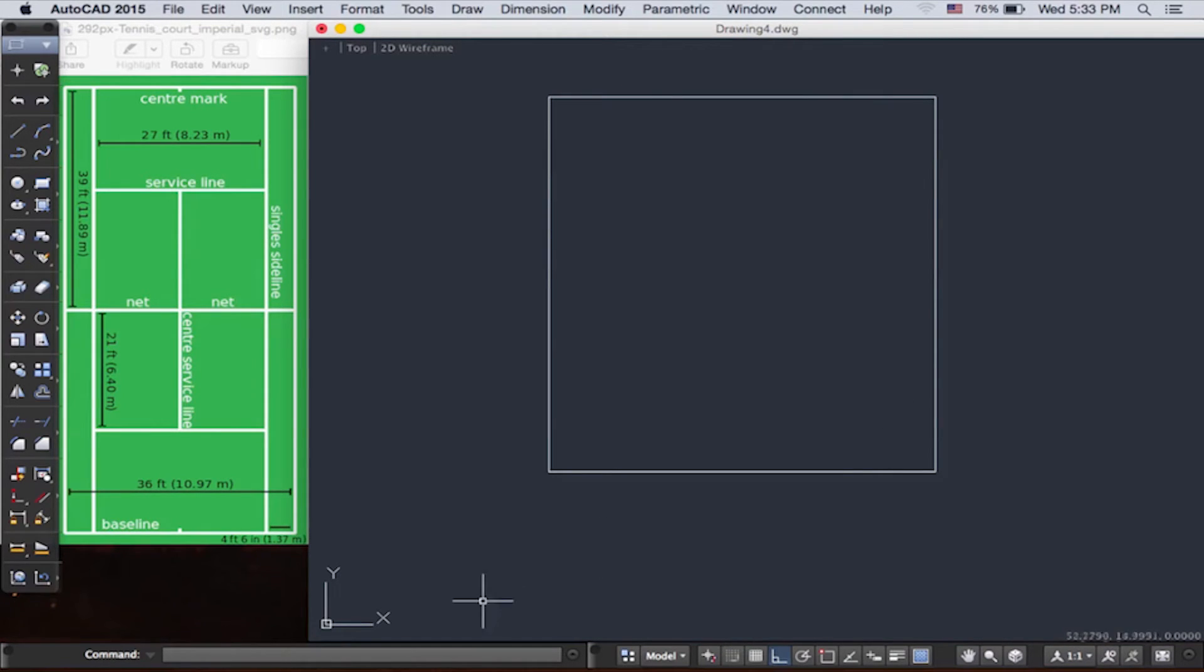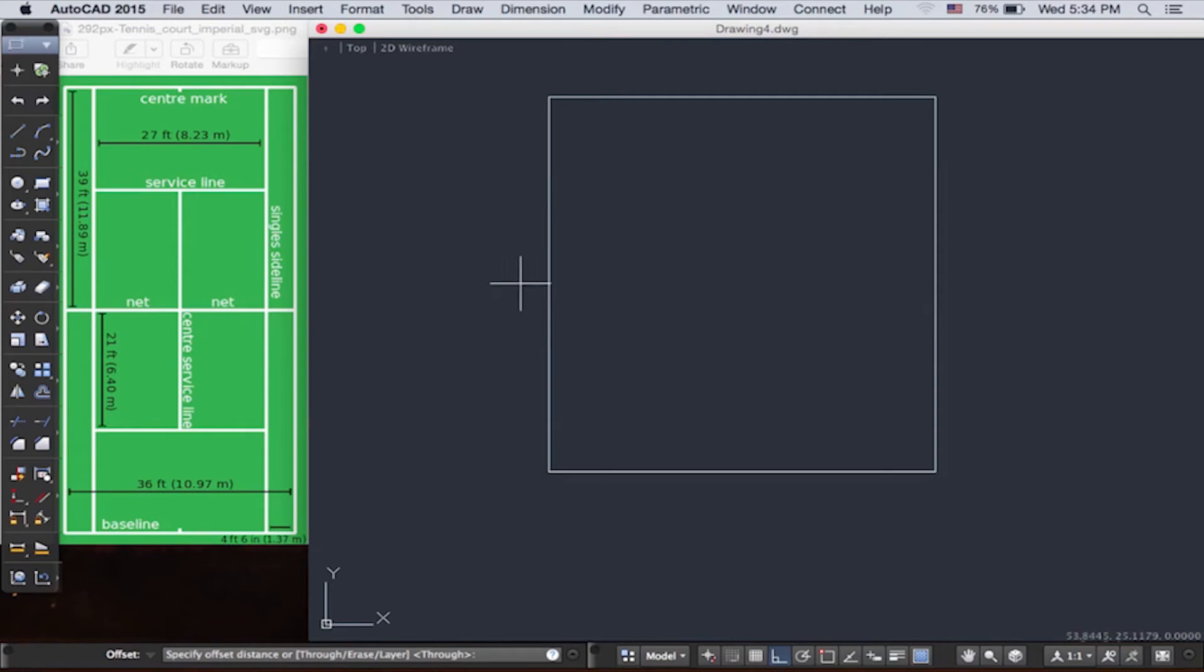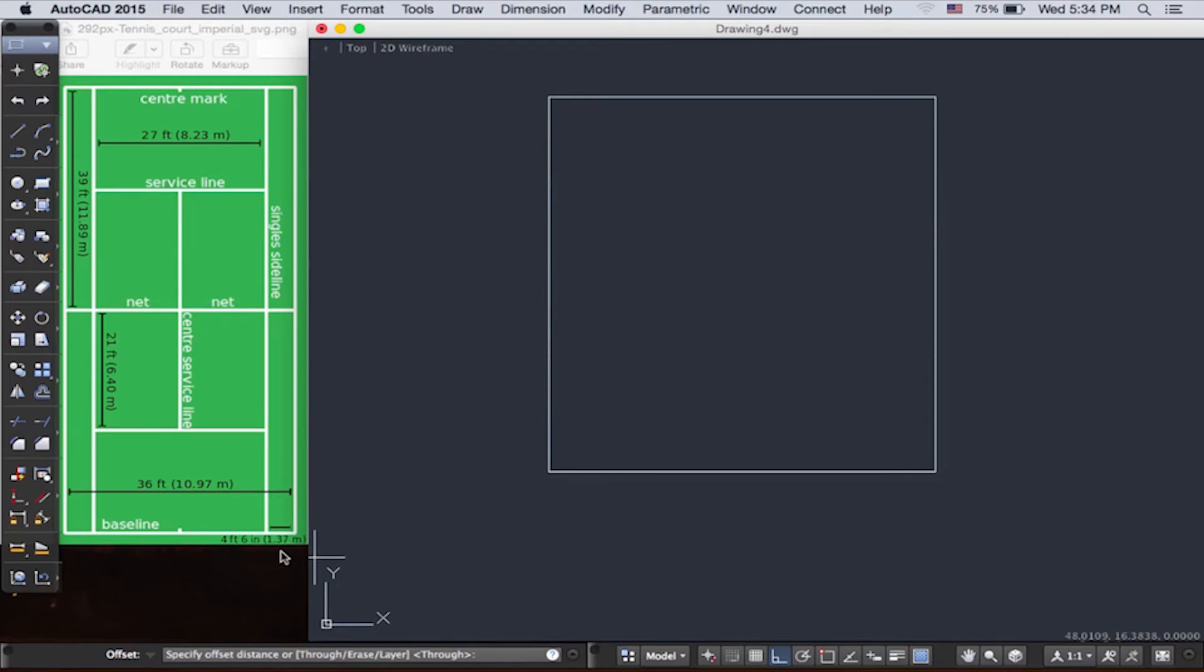As you use these different tools, you see that you can control a lot. Now let's go to the modify panel. Here we're going to use the offset tool, which offsets objects at a specified distance. So we'll offset these two lines by 1.37 meters, to the right here and to the left.